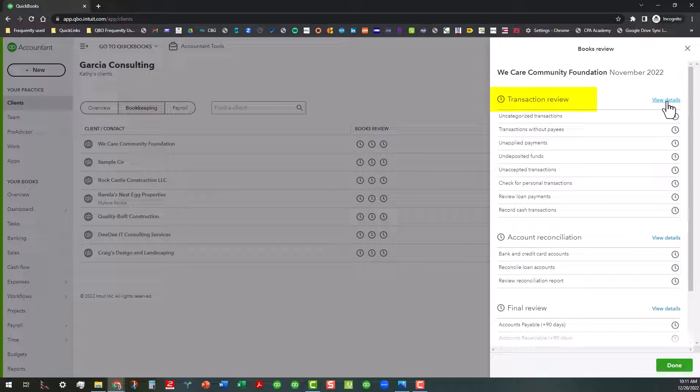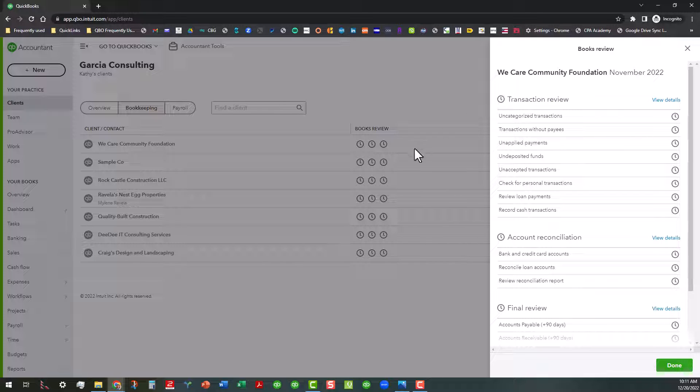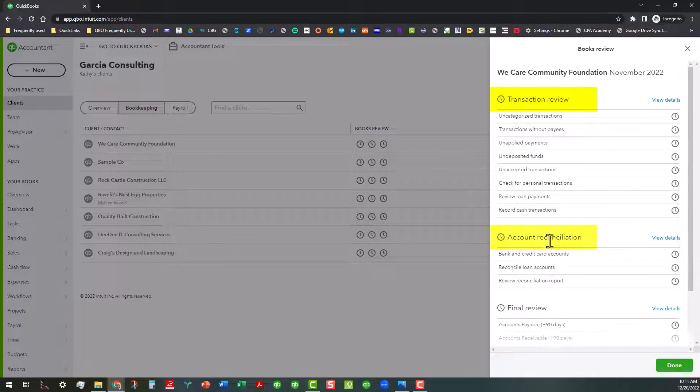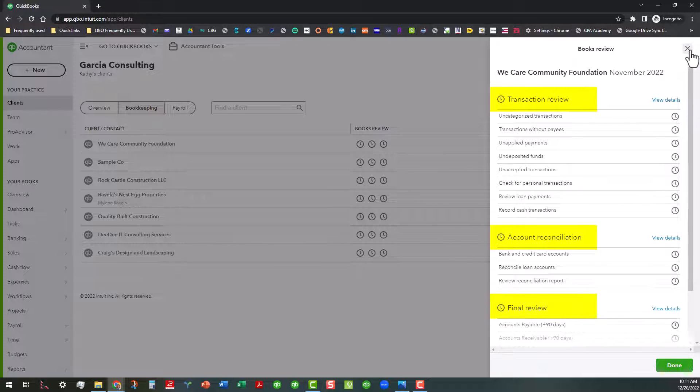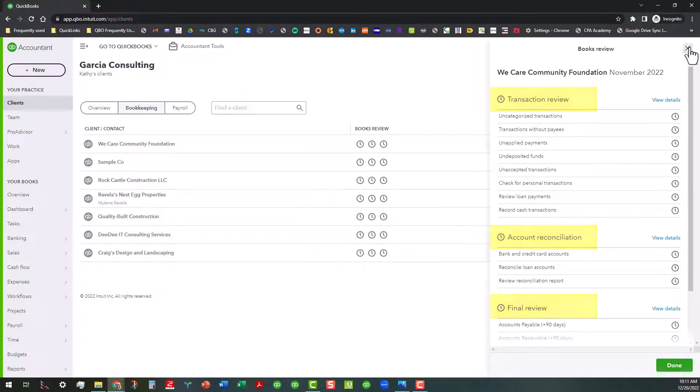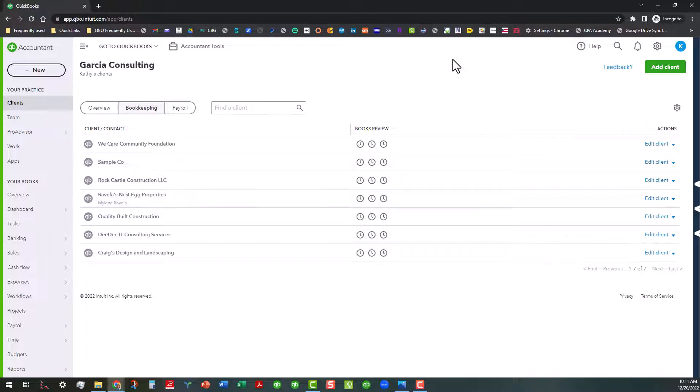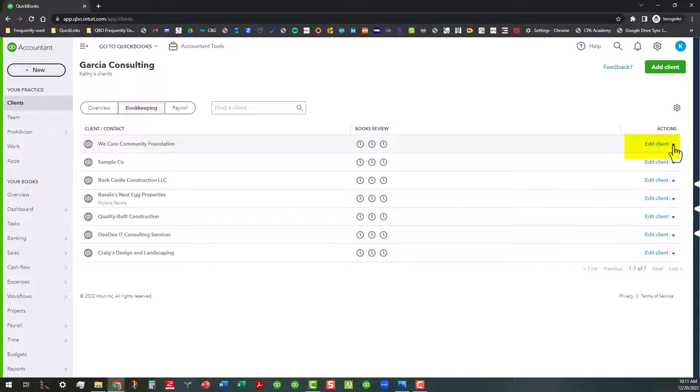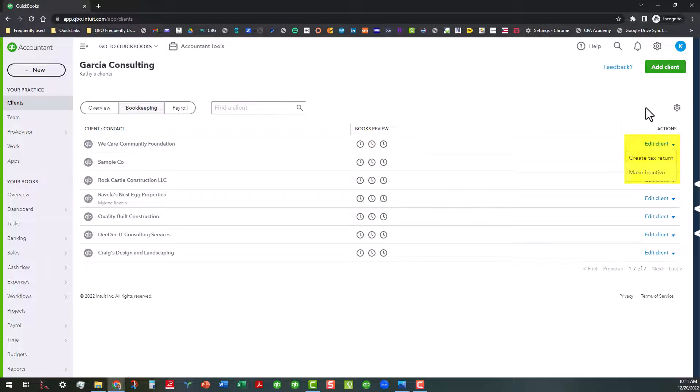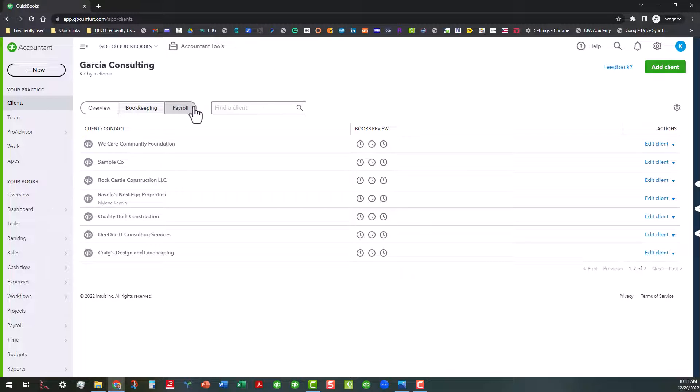If you click on this link right there, that will take you into the company, but we're not going to do that right now. So what I'm going to do is tell you that each of these three areas that are right here correspond with transaction review, account reconciliation and final review. This will help you keep track of your clients where they're at in the process of books review and help you keep on top of it. This drop down here next to each of these clients will enable you to create the tax return or you can make that client inactive if you're no longer working with them.